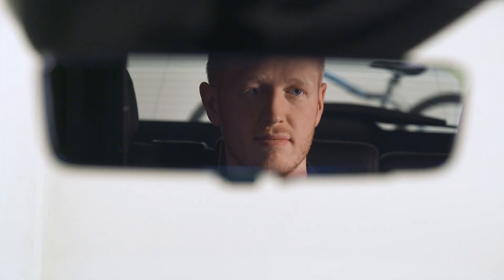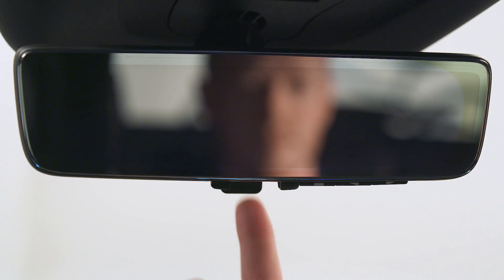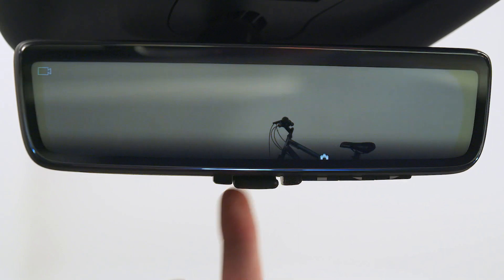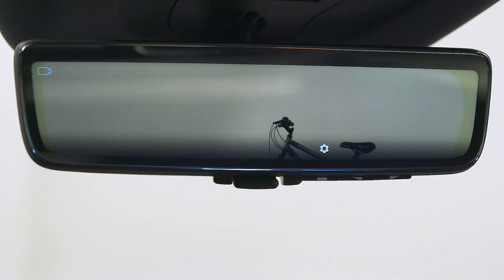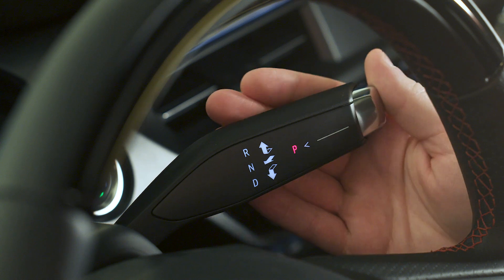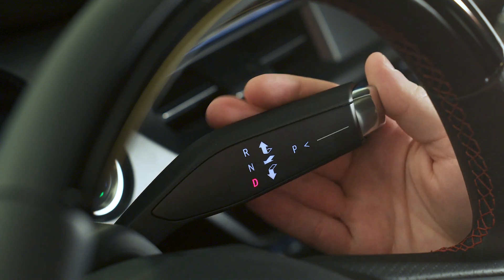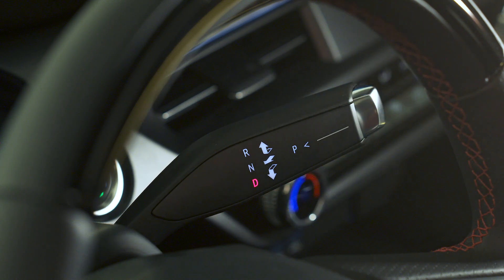The available rear camera mirror can display a wide camera view behind the vehicle, free of obstructions from rear passengers or cargo. The display can remain on while driving forward and at various speeds.